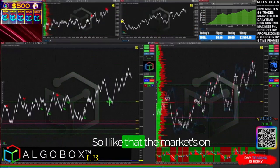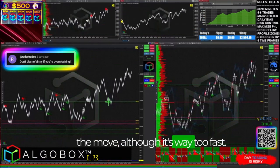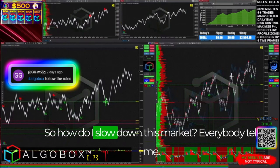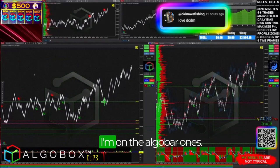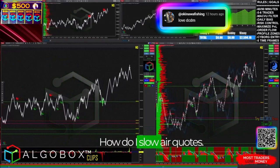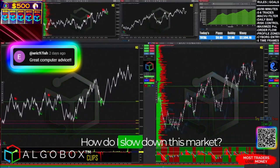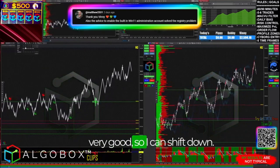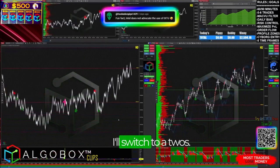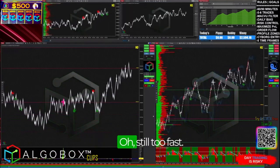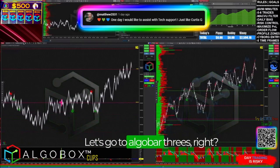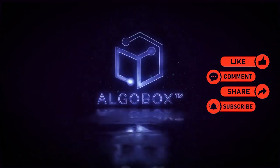Sometimes you just want to wait for the market to get moving. I like that the market's on the move, although it's way too fast — it's at 500 and something right now. So I'm on the AlgoBar ones. How do I slow down this market to play it? I'll shift down and switch to twos. The speed there is 280 — still too fast. Let's go to AlgoBar threes. I'm shifting to a three.